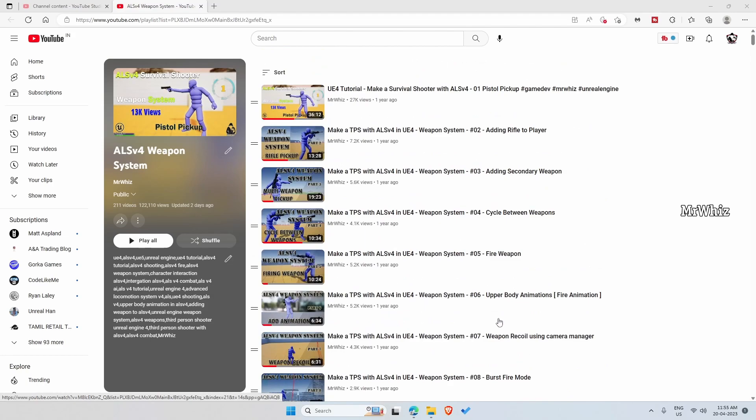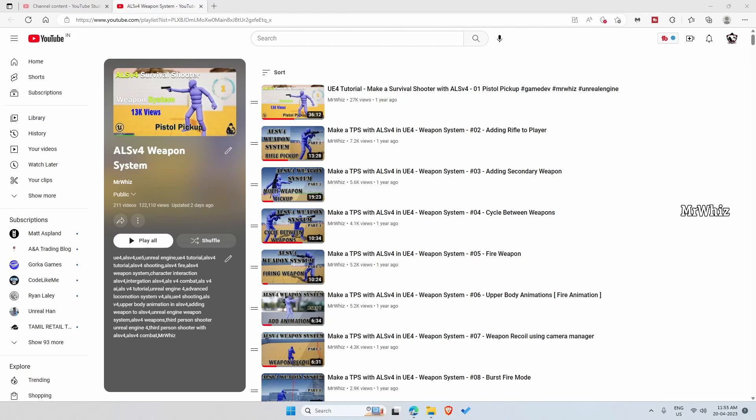So for people who have some basic idea on how Unreal Engine works and stuff can straight away use the package and start from tutorial number 15. But for people who are beginners I would recommend to watch each and every video from the first.